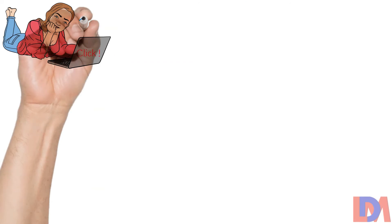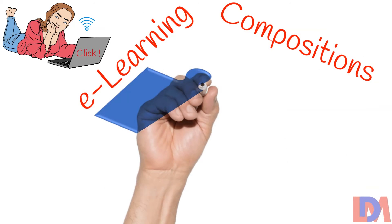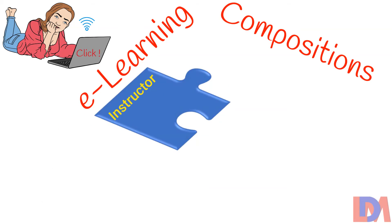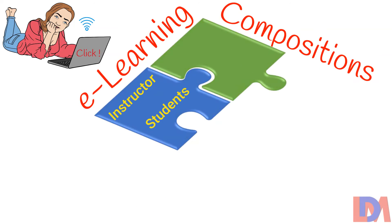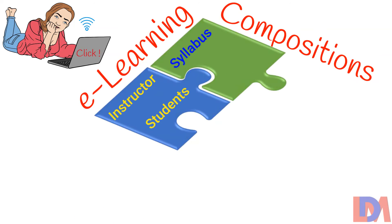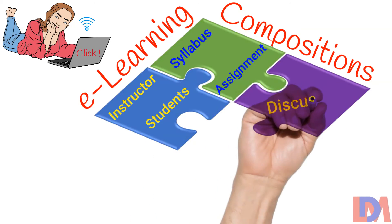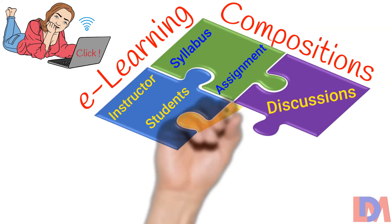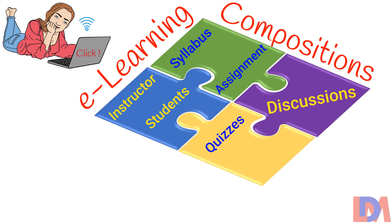Similar to traditional learning, e-learning involves an instructor, students, syllabus, assignments, discussions, quizzes, and tests.